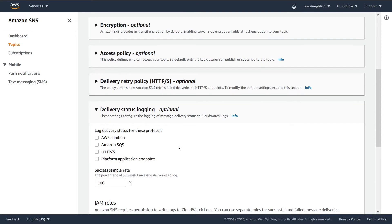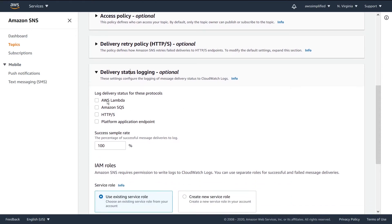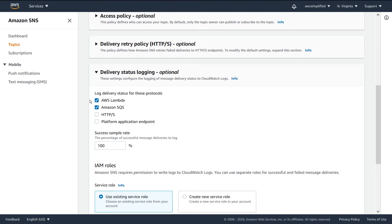So when we open this box here, the first thing we're asked is we want to log delivery status for these protocols. We can set the different protocols that we want to qualify for delivery success logging. I use lambdas a lot. SQS is good as well. Whatever you're using here, that's what you want to use.